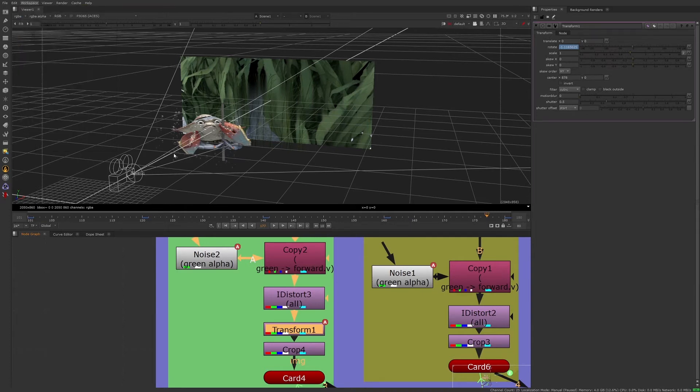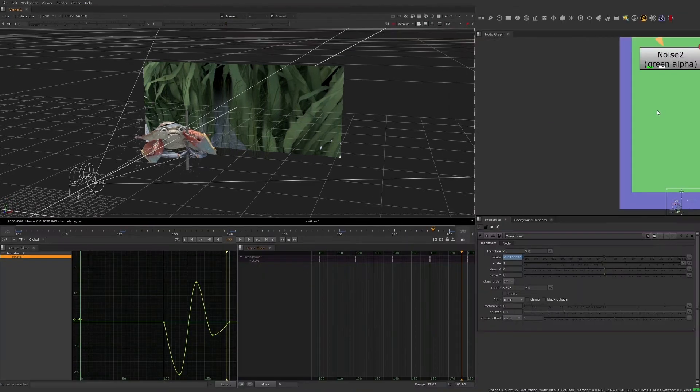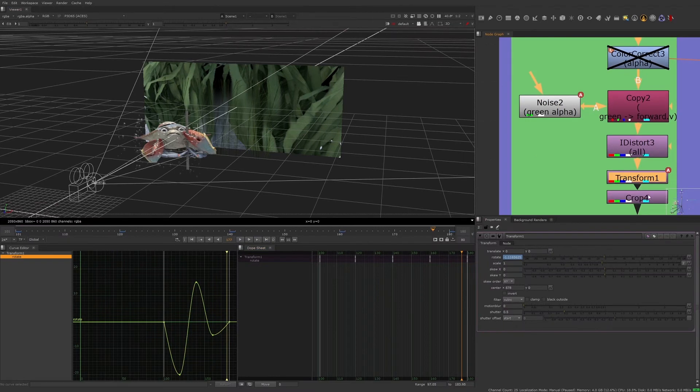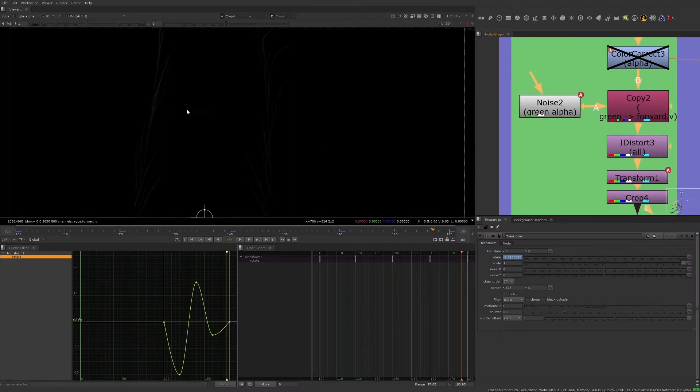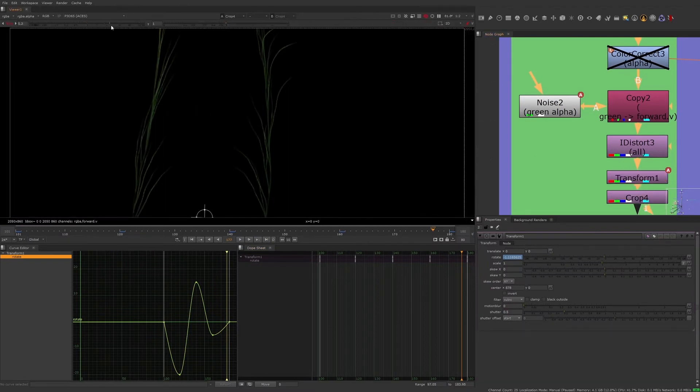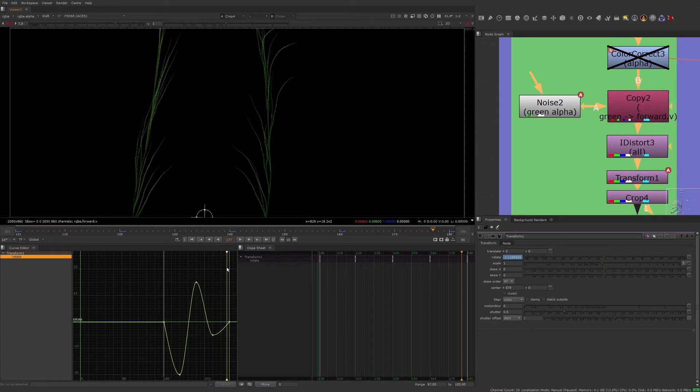To actually see what the current animation looks like, let's view through the crop node and adjust the viewer gain to see it a little bit better. Below the viewer are the curve editor and dope sheet.